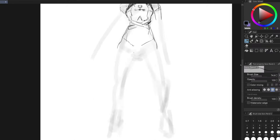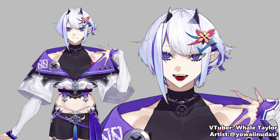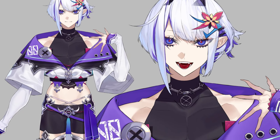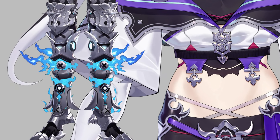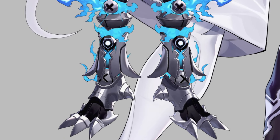Keep in mind, when you're streaming, you'll most likely be showing the upper half of the character. So don't go too crazy on the legs unless you want to.